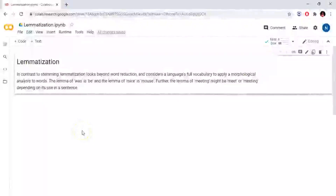We will discuss lemmatization in this video. Lemmatization means the plural form of words is converted to the single form, and the past tense of words is converted to the present tense.